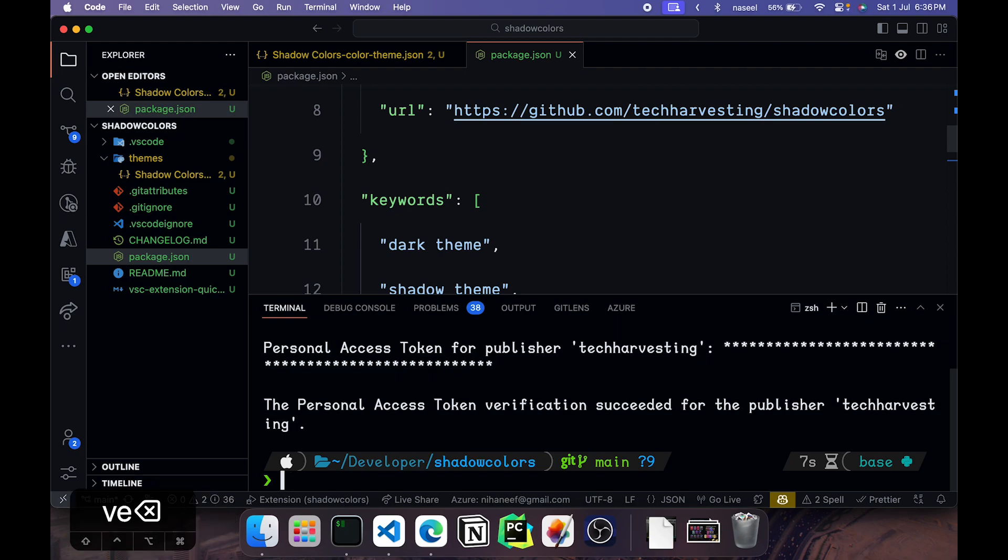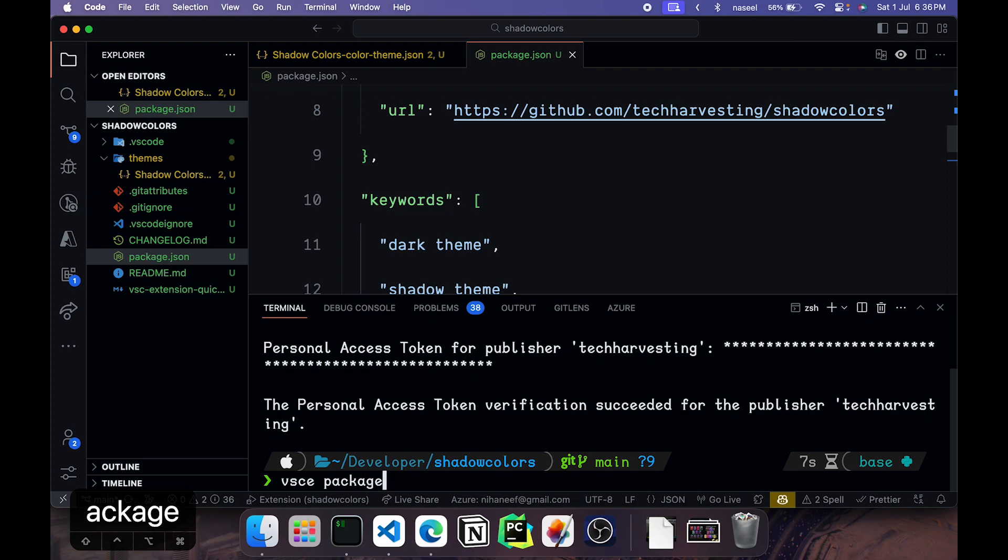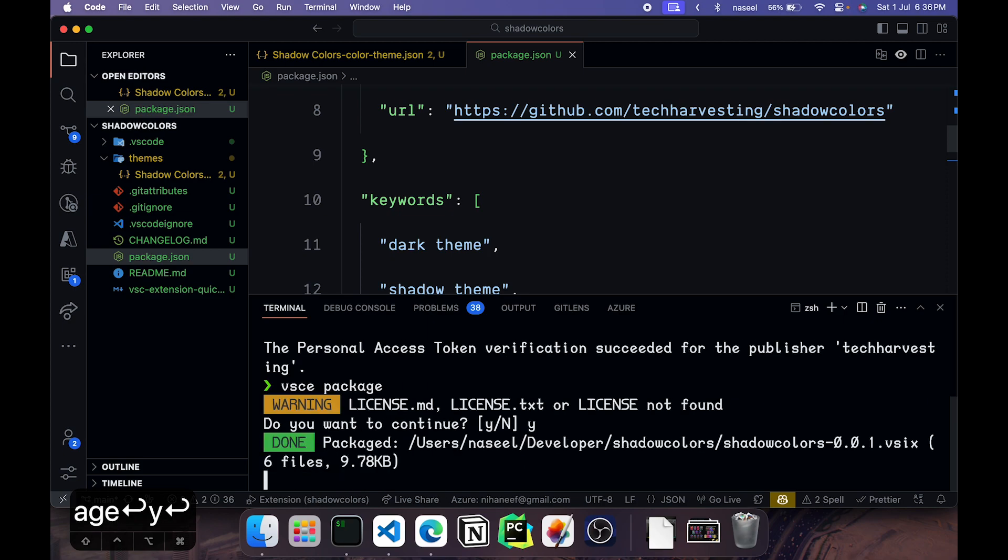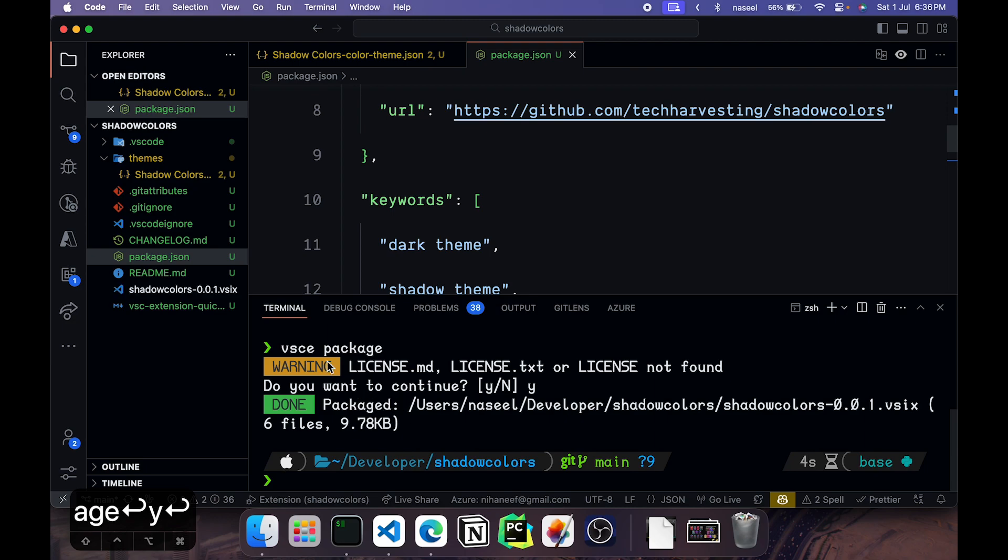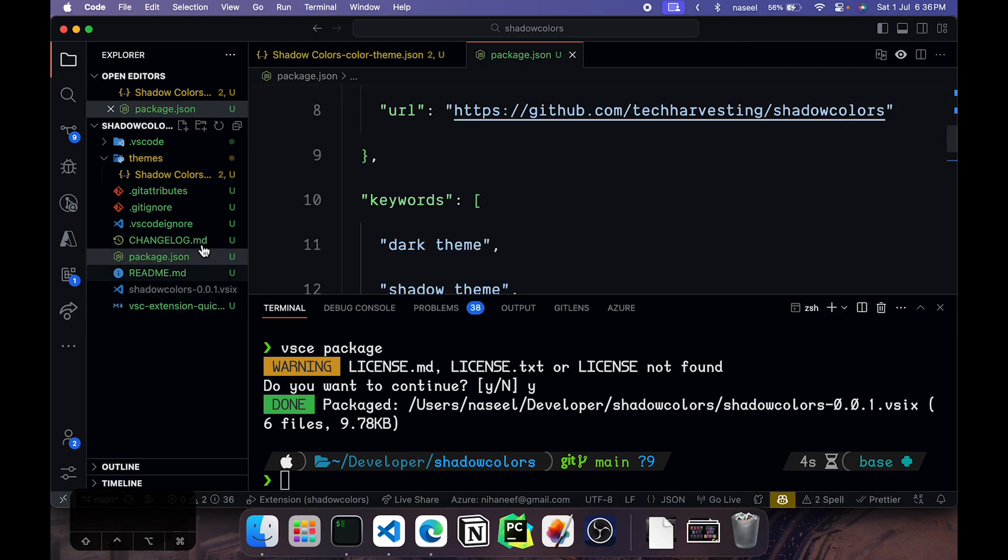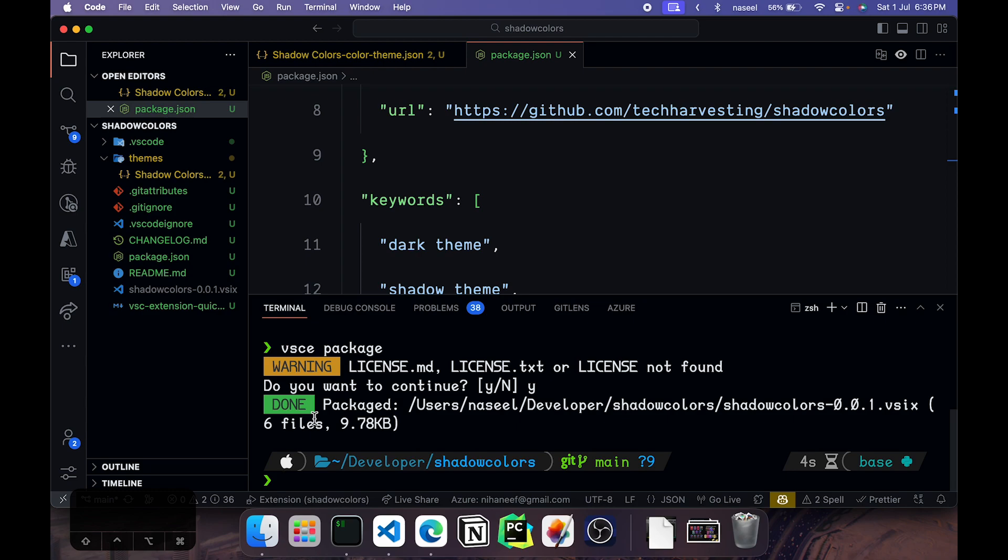So you can do vsce package. Hit enter. And it's showing this warning for now, you can just give y. And you can see you have got this new file shadowcolors 0.0.1.vsix. So that is the VS Code extension file. And all you need to do now is publish it.